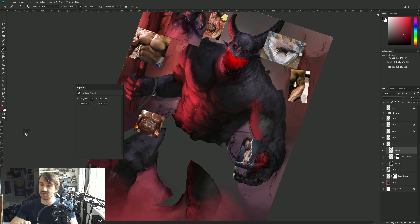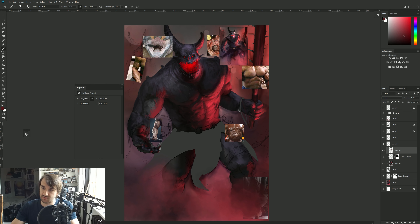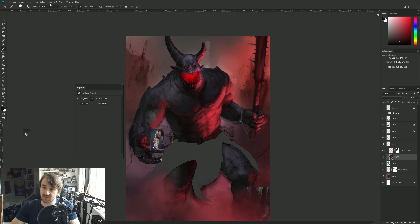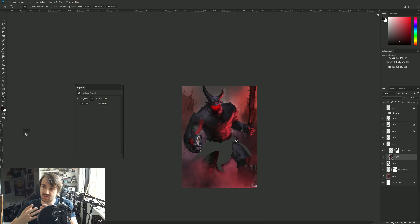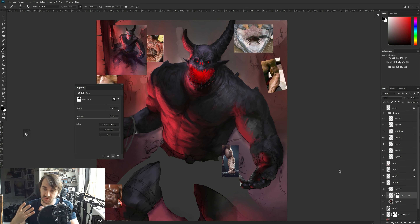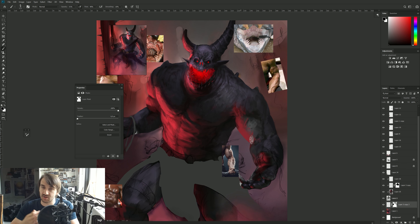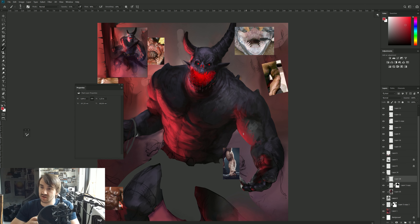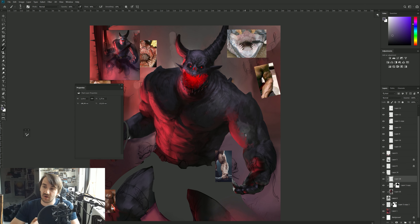Hands are important because there are a lot of details to take care of — tendons, veins, and everything. As I've heard, the face is obviously the first thing people look at, but the hands are the second most important thing people tend to look at in a figure.